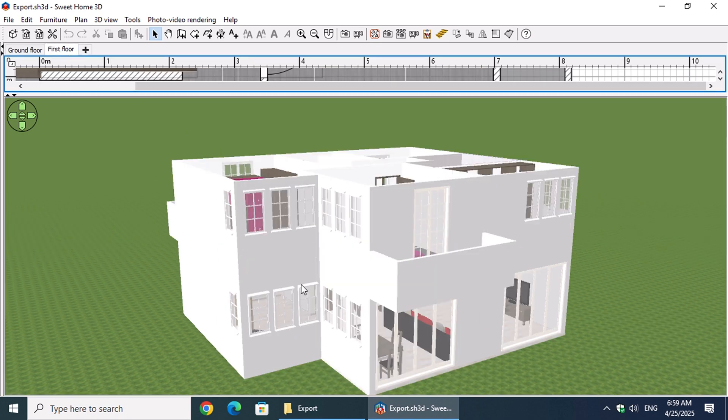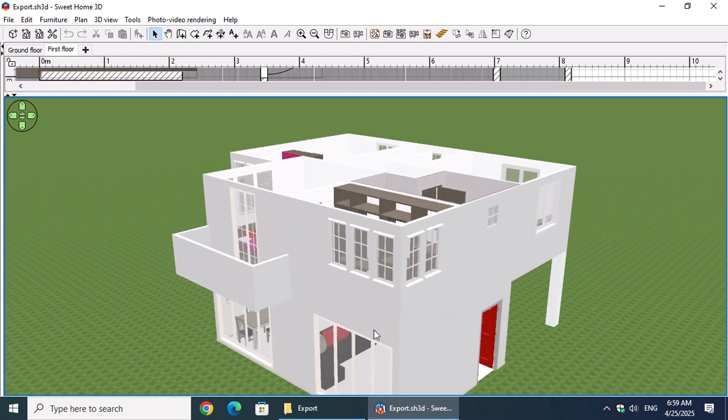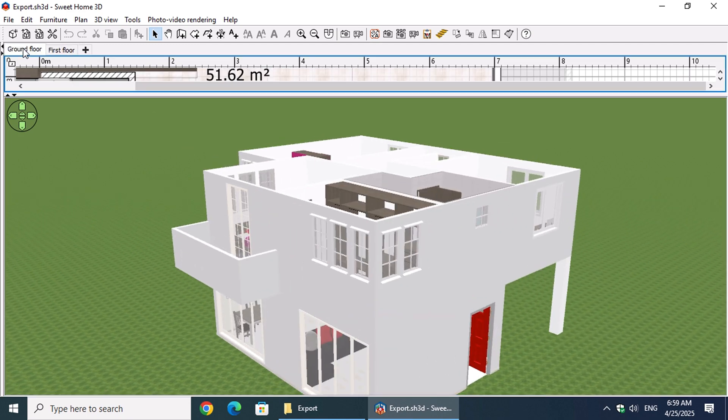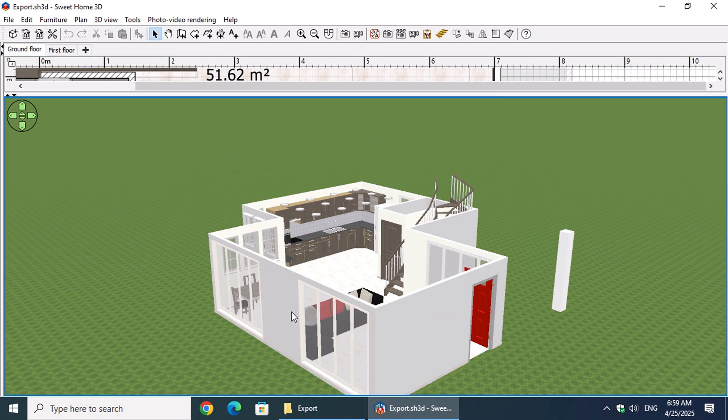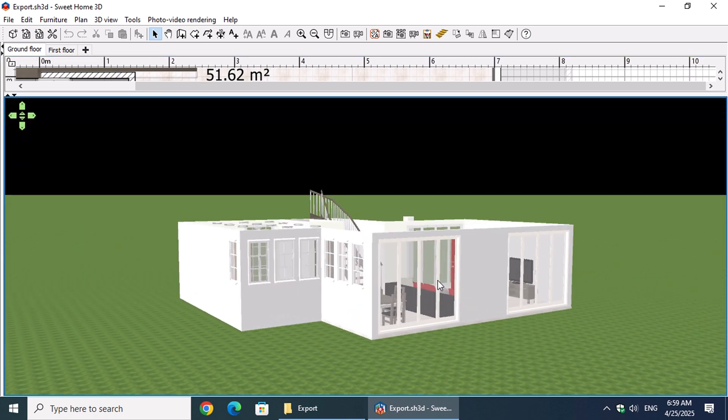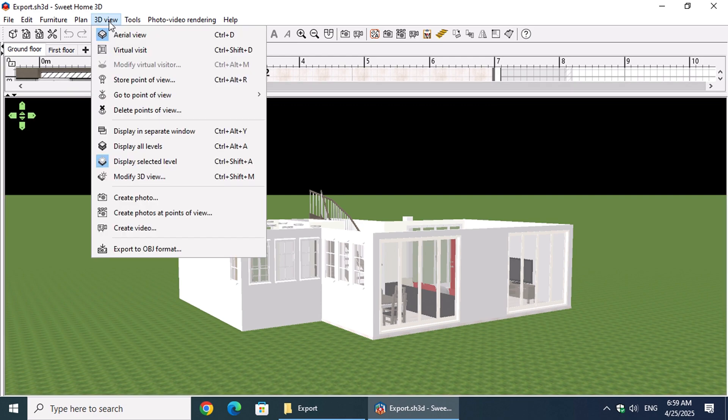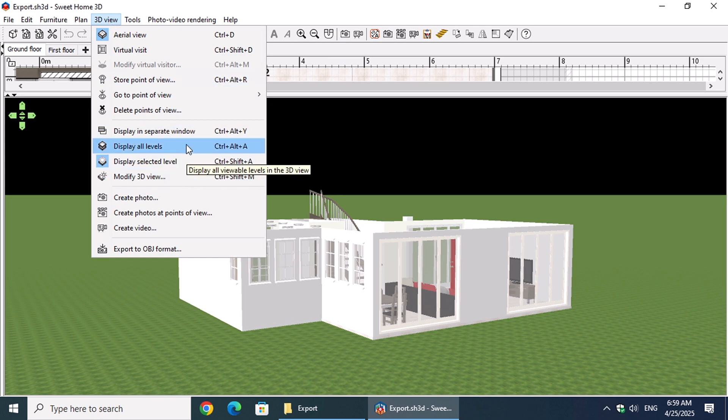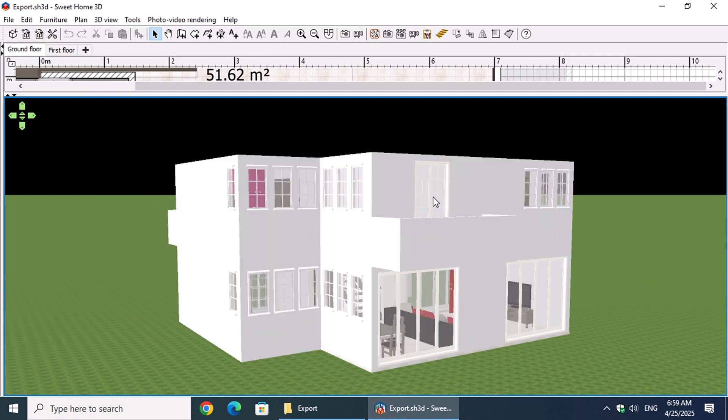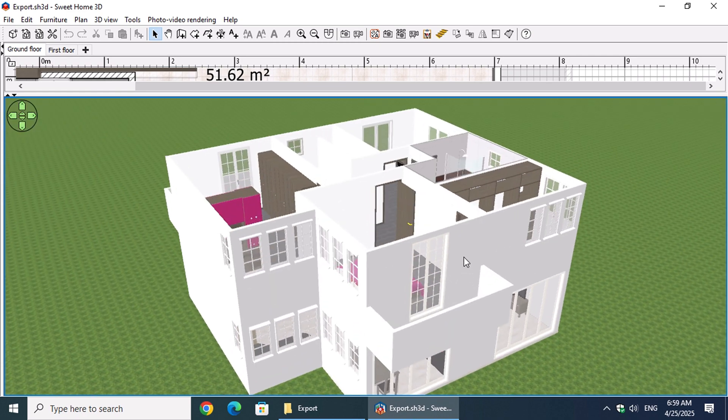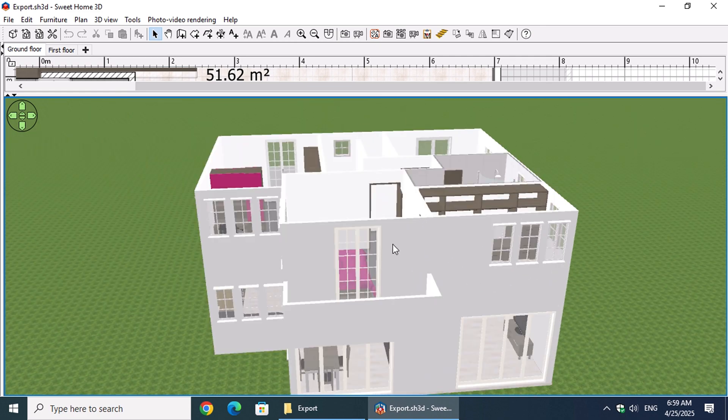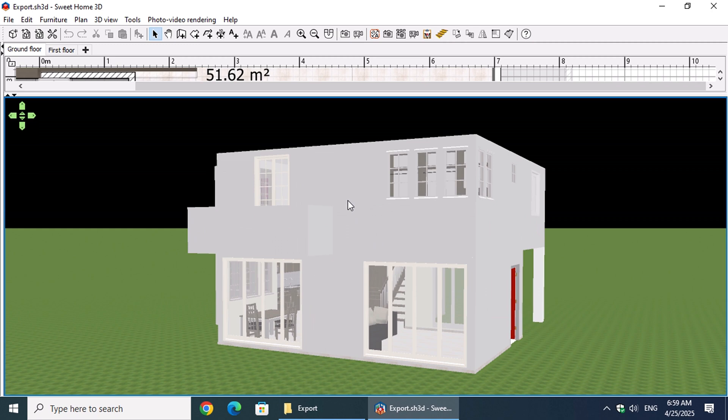As you can see from the aerial view, by default only the selected level and the ones below it are displayed. So before exporting your plan, especially if you're working with multiple levels, make sure to go to the 3D View menu and select Display All Levels. That way, no matter which level is currently selected, all of them will be shown in the 3D view. This ensures that the entire house gets exported correctly.